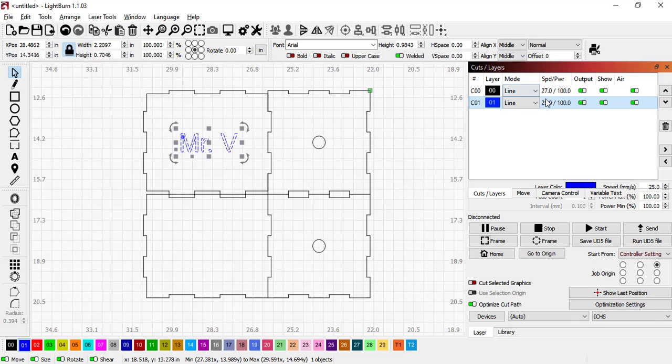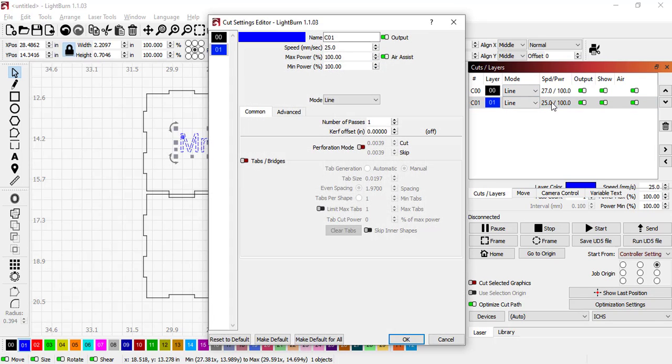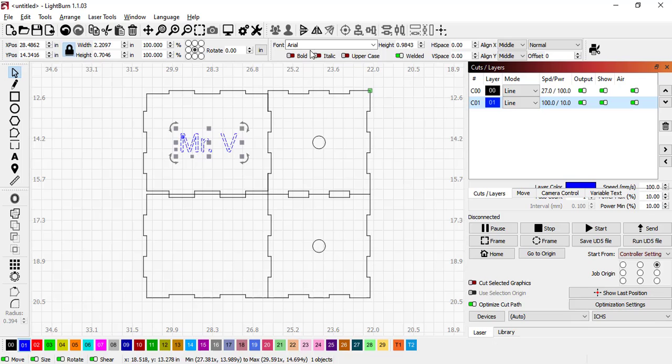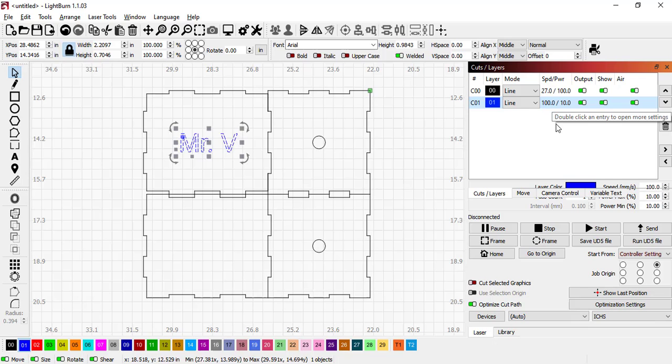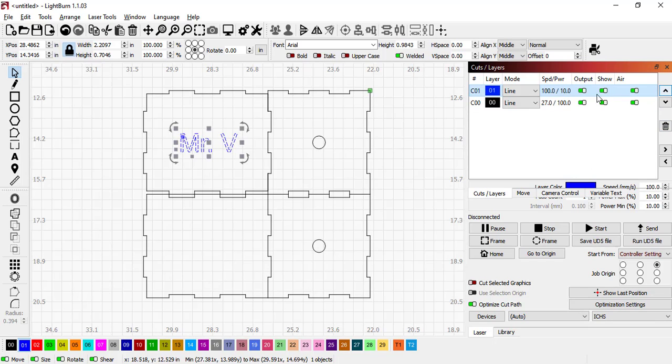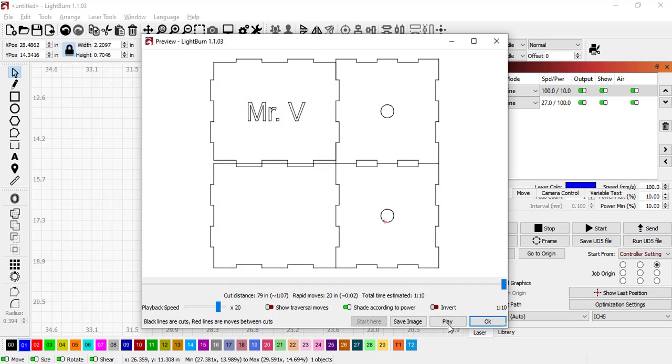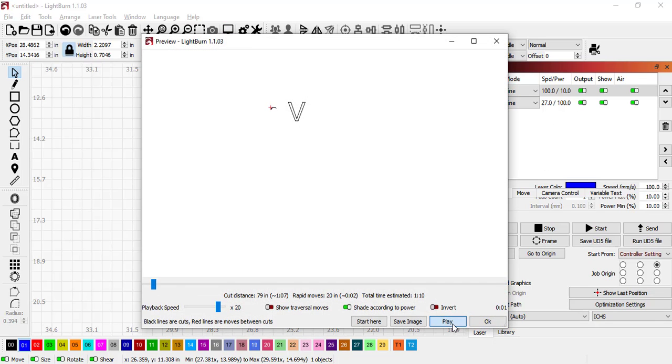I'm going to change it to maybe a blue. I'm going to leave it on Line but this time we're going to go to speed of 100 and power of 10. I want to make sure that gets cut out first, so I'm going to move that up. With it selected you can move this layer up so that one goes first. Now we can preview again, you'll see that that one should go first when I hit Play. It cuts that out first and then the boxes around it.